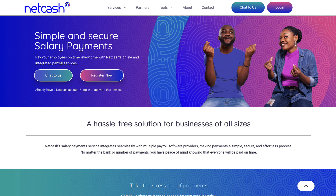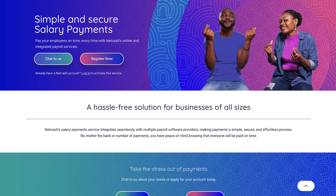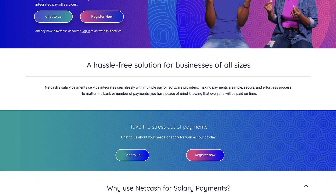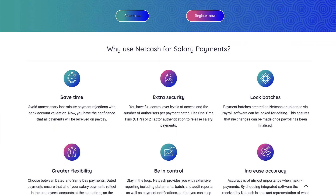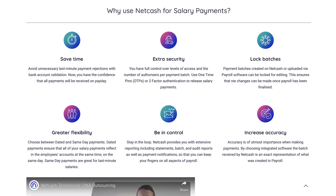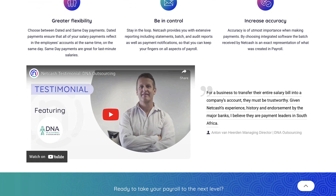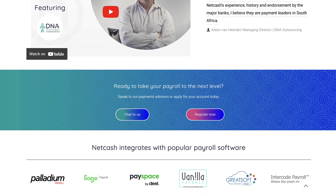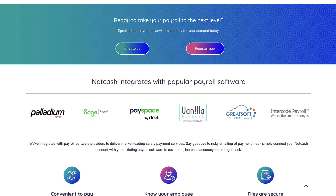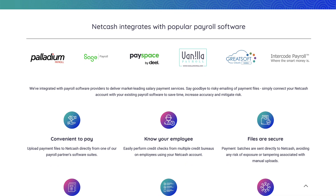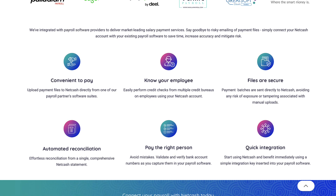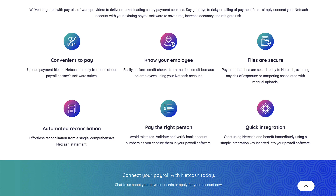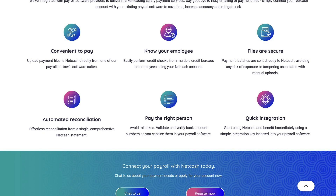Let me introduce you to Net Cash and its salary payments service. This service integrates seamlessly with Sage, allowing you to upload payment files directly from your payroll. The process is simple, secure, and effortless, requiring no further capturing of amounts in your bank account. No matter the bank or number of payments, you can have peace of mind knowing that everyone will be paid on time.